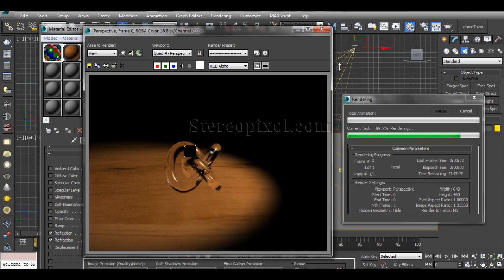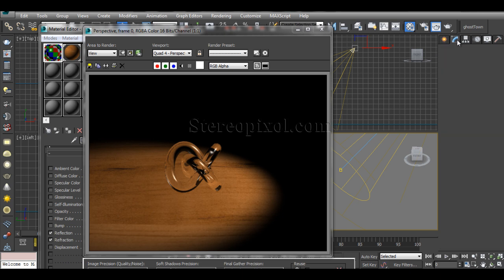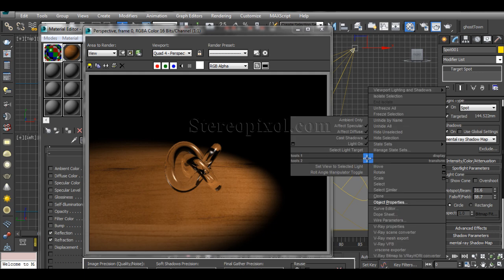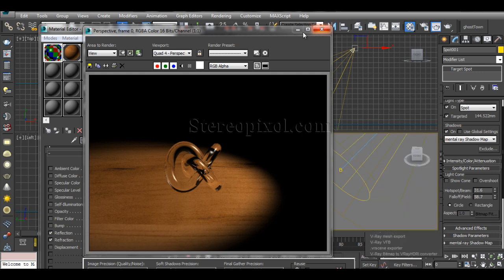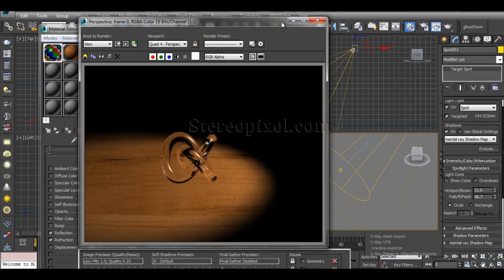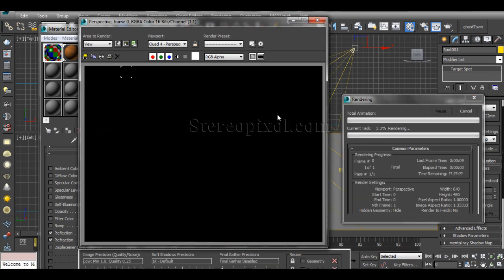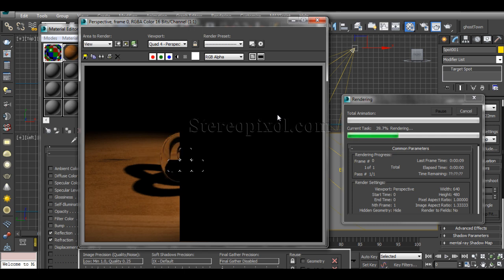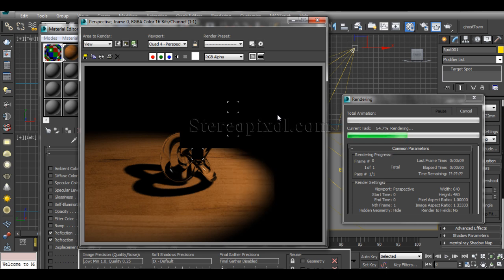The shadow and caustics are not yet done. First I'll activate the shadow option and use the Mental Ray shadow map, since I'm rendering with Mental Ray. The shadow has been created as expected, but since I haven't switched on caustics in the render setup, no caustics are showing.